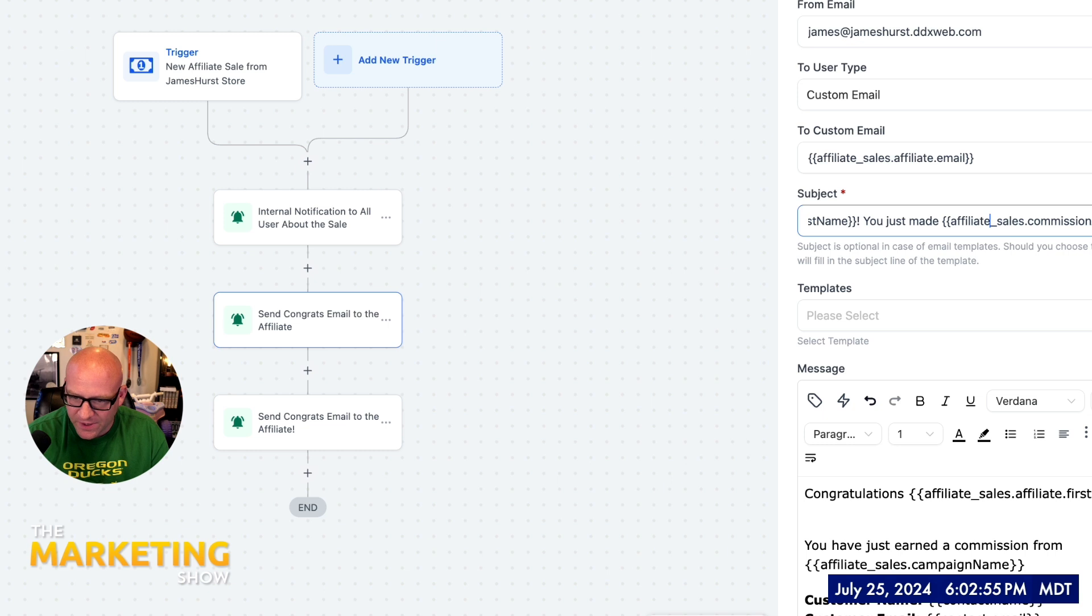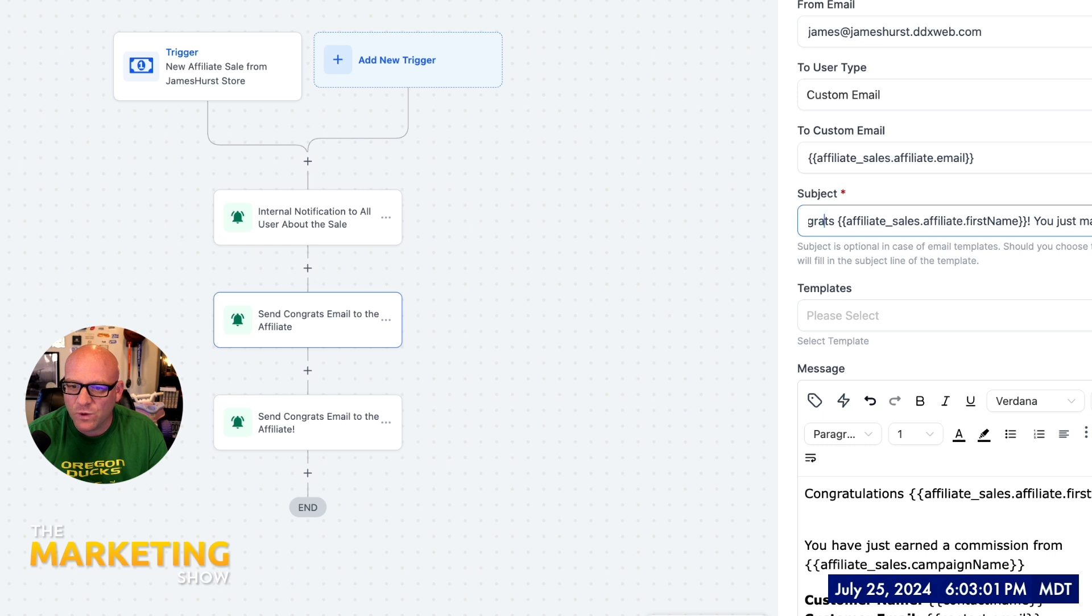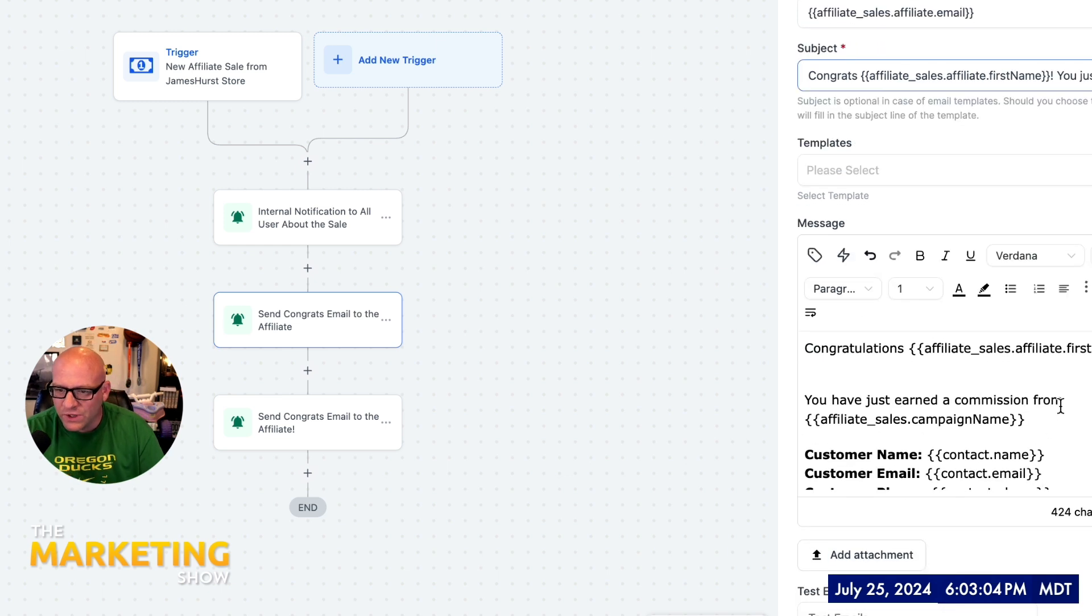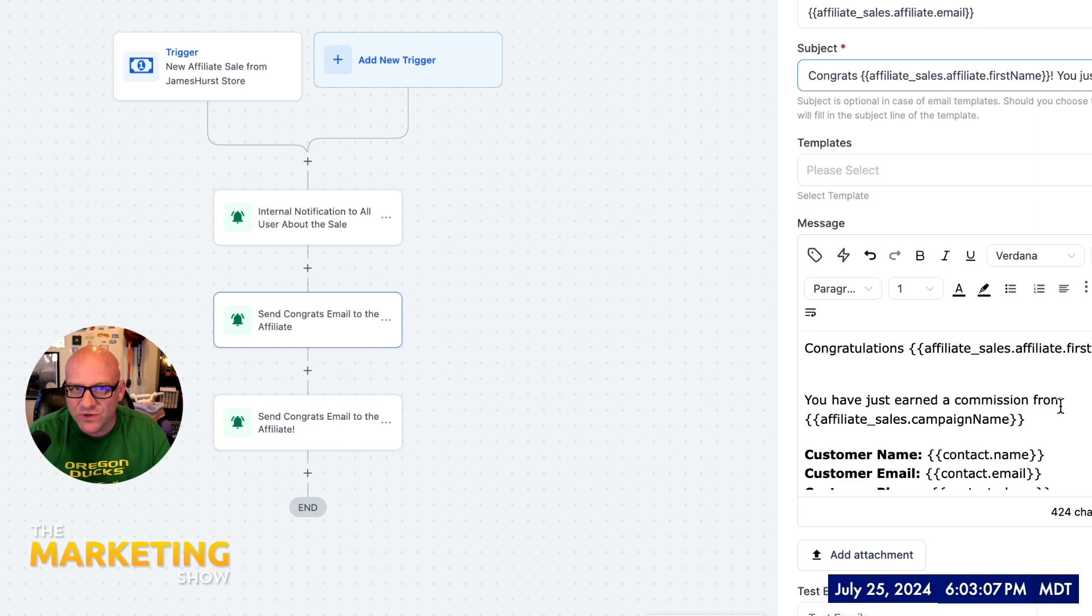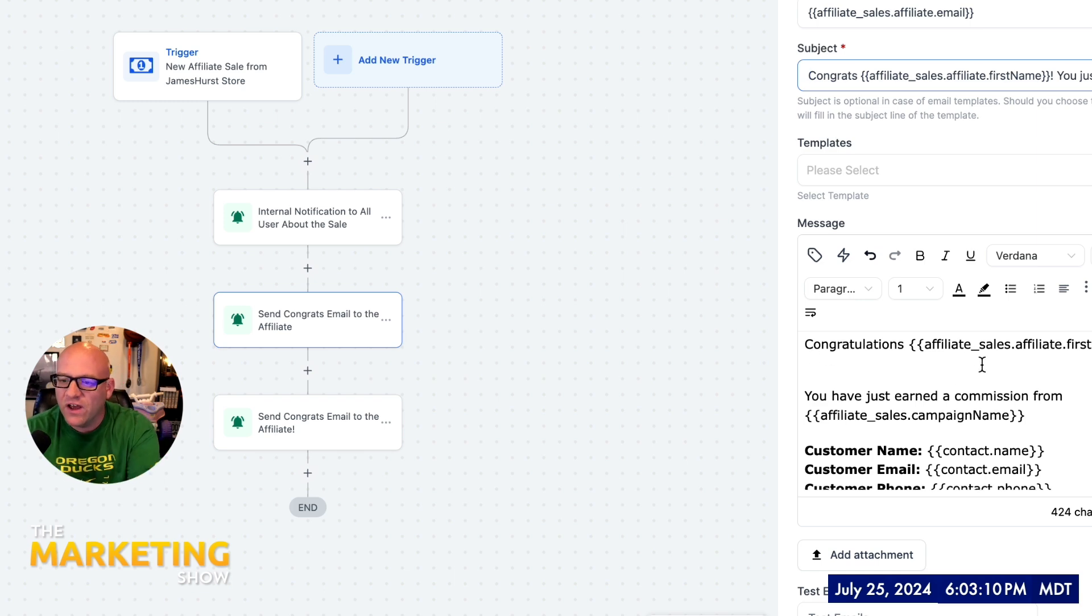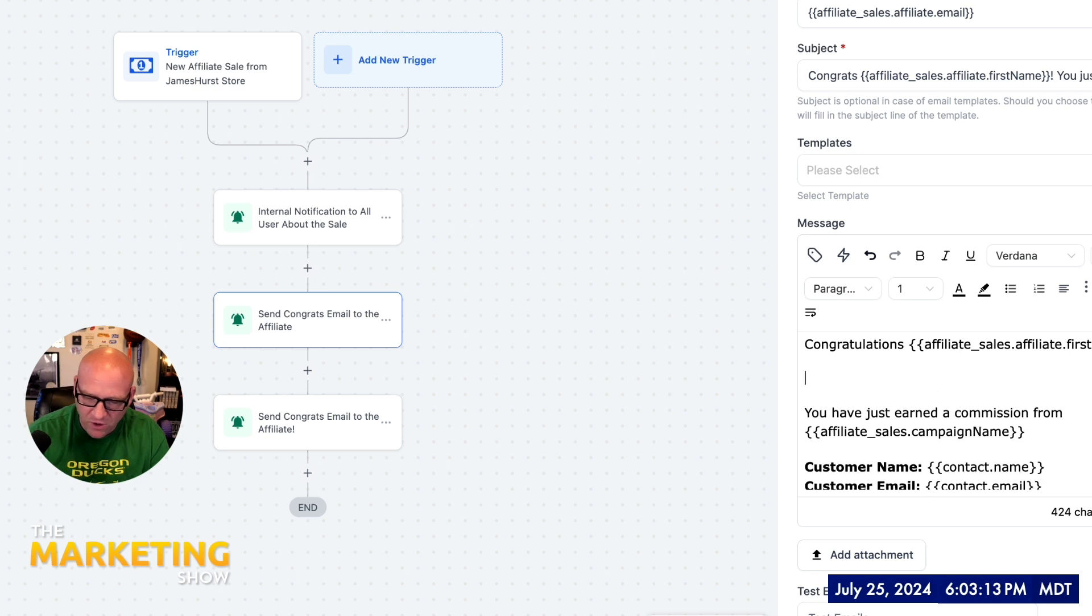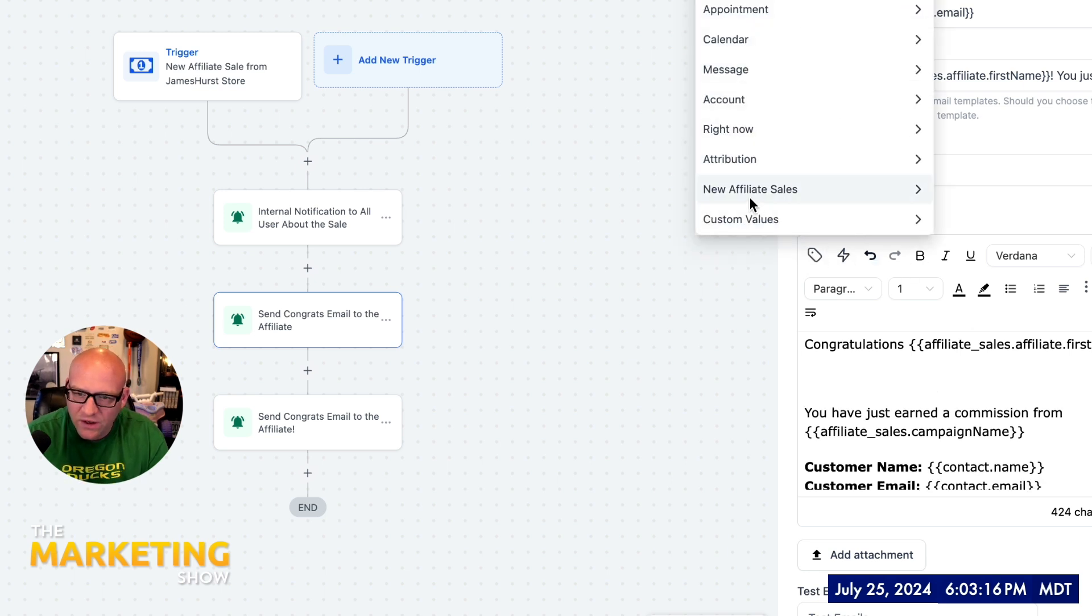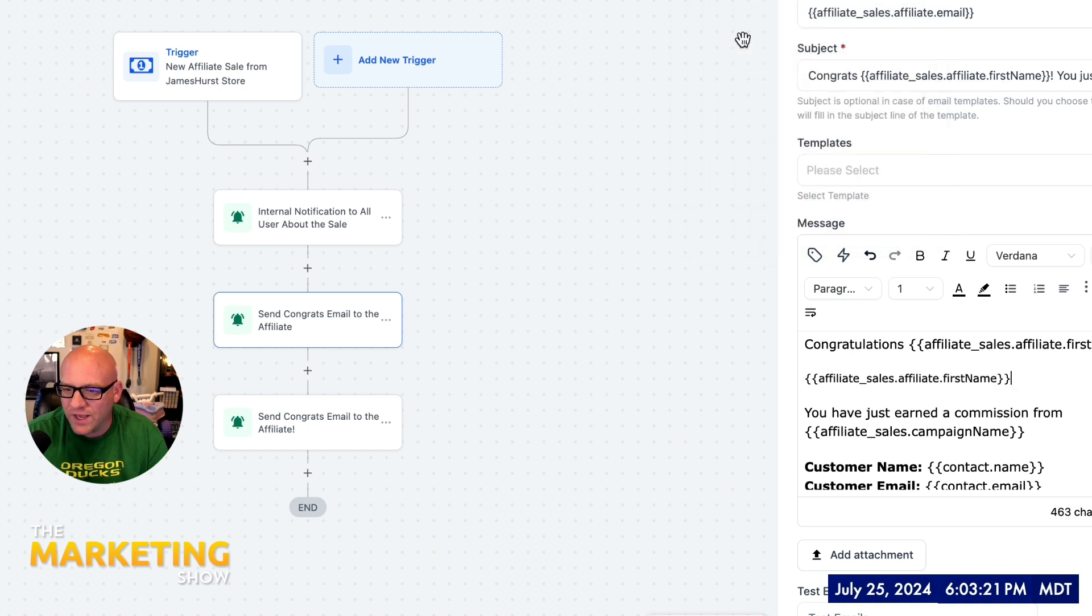Congrats, first name. And again, where am I getting those merge fields from? From the custom values. We'll get some more practice with that right here. So this is where we're going to mix and match the contact merge fields and the affiliate merge fields. So congratulations, affiliatesales.affiliate.firstname. I'll go ahead and show you one more time where I found that. That's right here. New affiliate sales, and then affiliate first name, just like that.